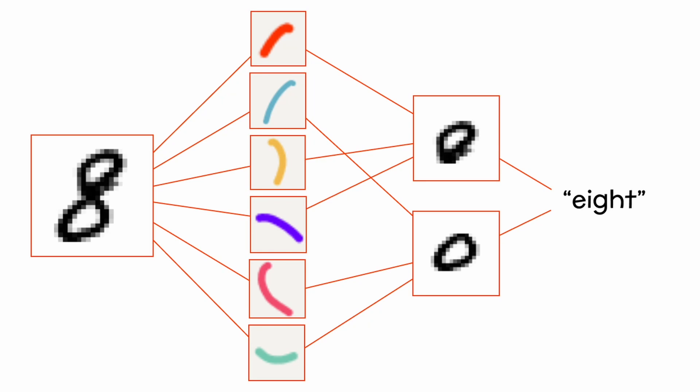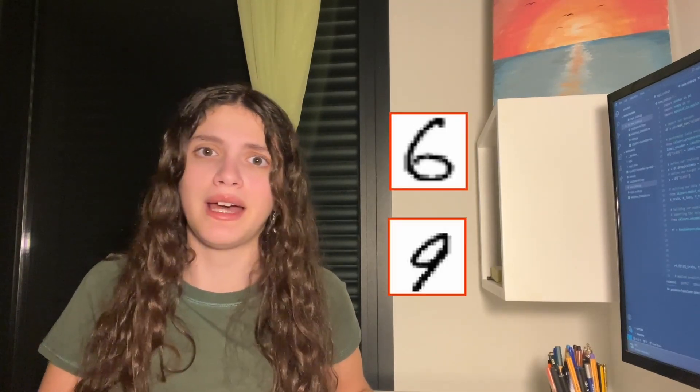So for example, here, if we had two circles, the model will say, hey, that's probably an eight. Or if we had a circle and a line, that may be a six or a nine.